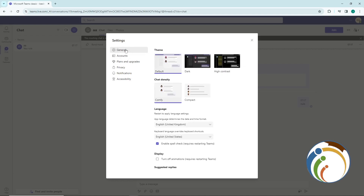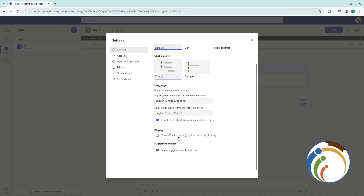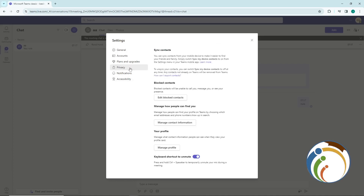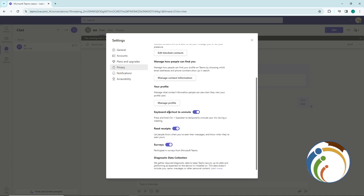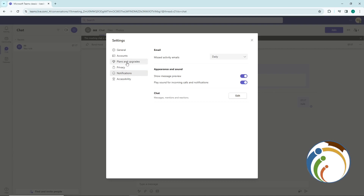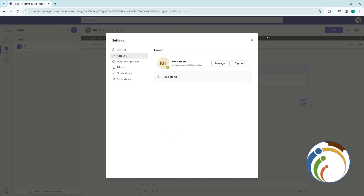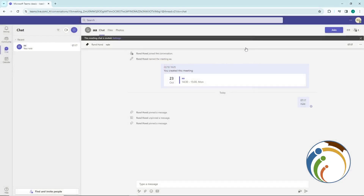I'm looking for a specific setting but there really is no Teams-side option for this. The only way it can be done is to simply not turn off your PC or not turn off your mobile phone.